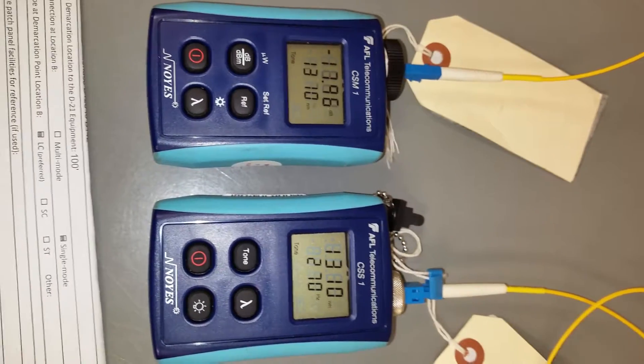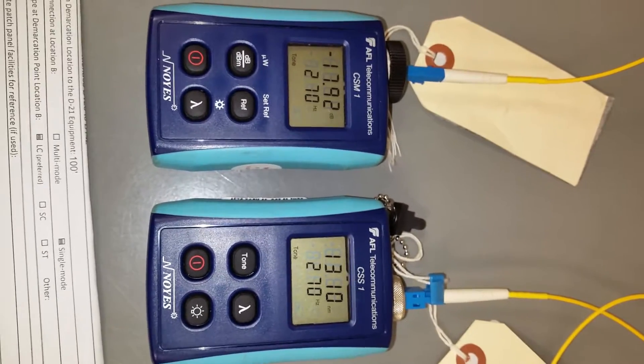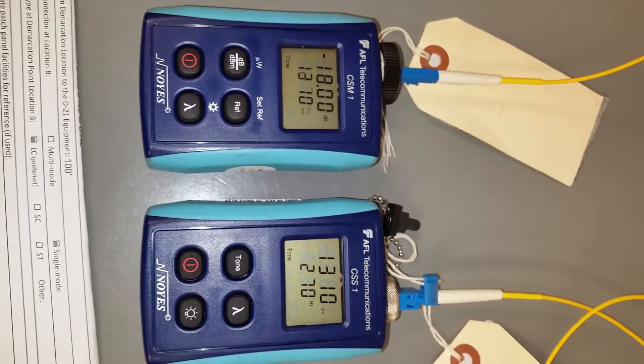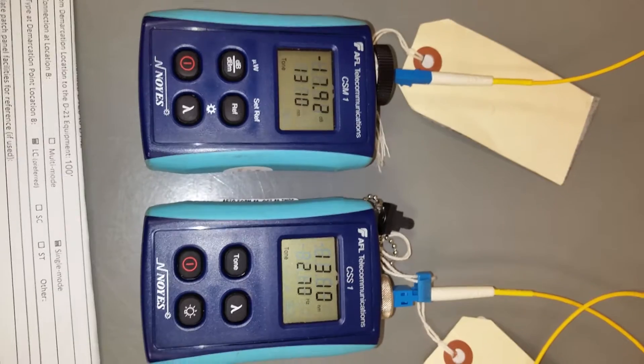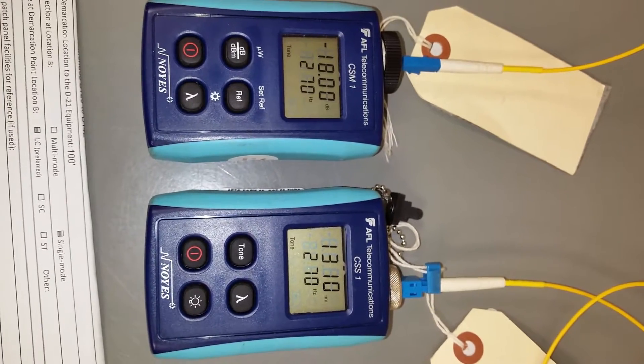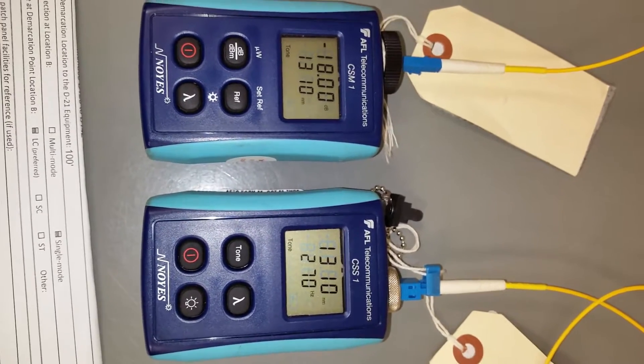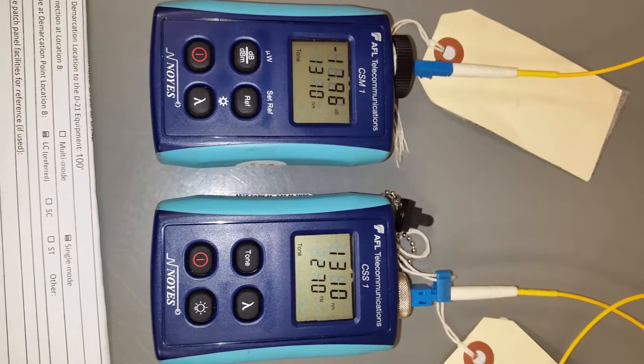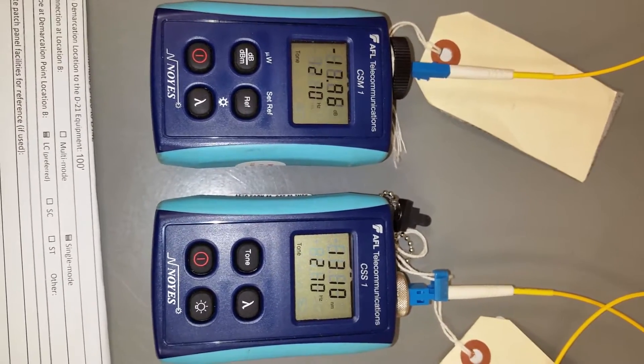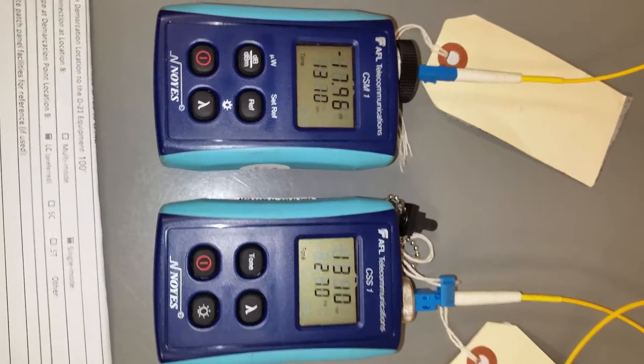What we're going to do is test the single mode patch cord with the Noyes source. Noyes is the manufacturer, not a noise meter. N-O-Y-E-S, Noyes.